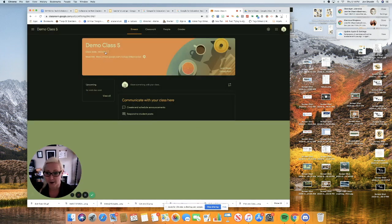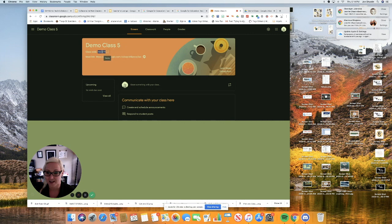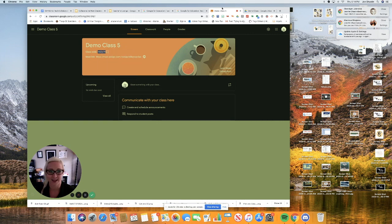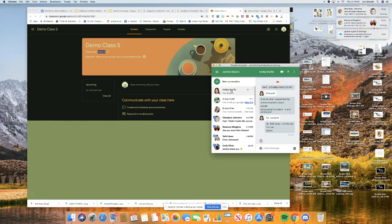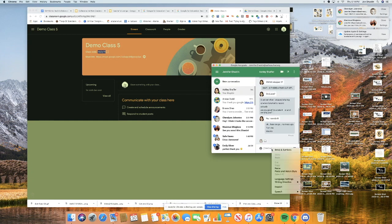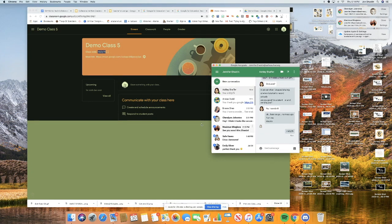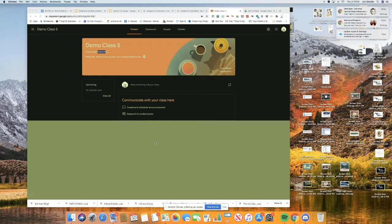Now for today's purposes, I'm going to copy our class code and give it to our sample student, Miss Schaefer, who's in my Google Hangout so she can join us on the Google Meet.